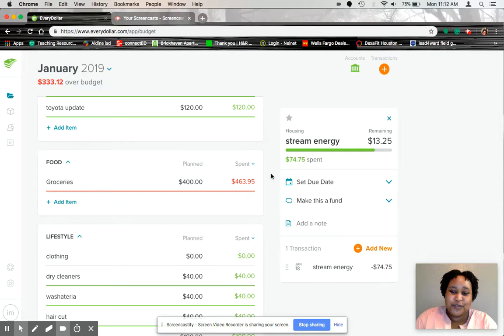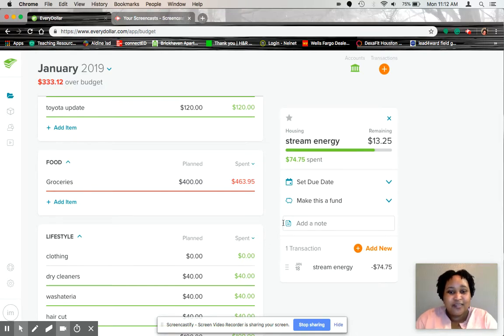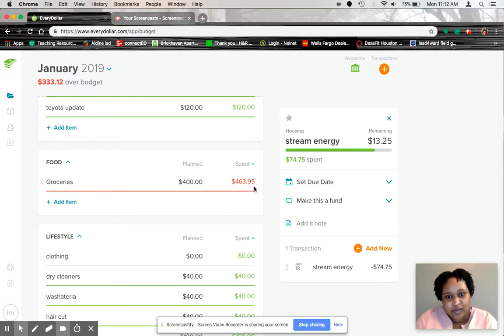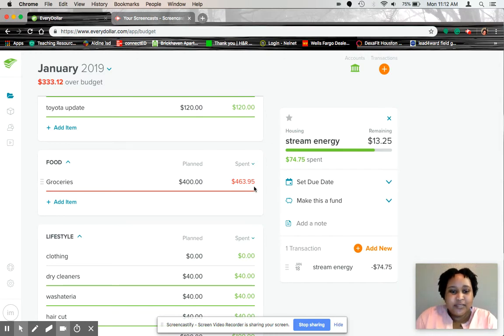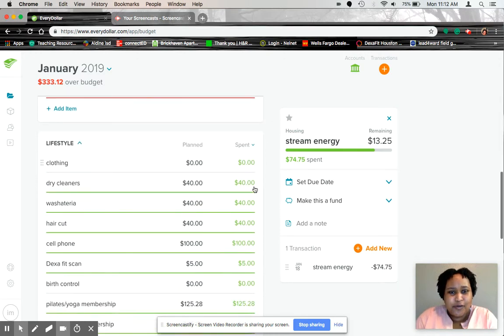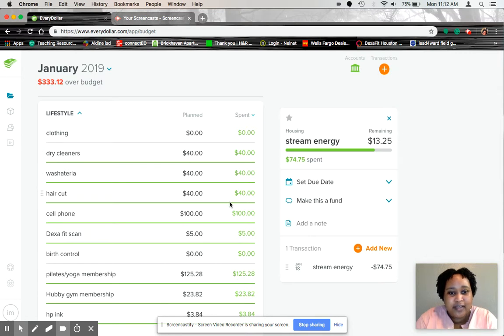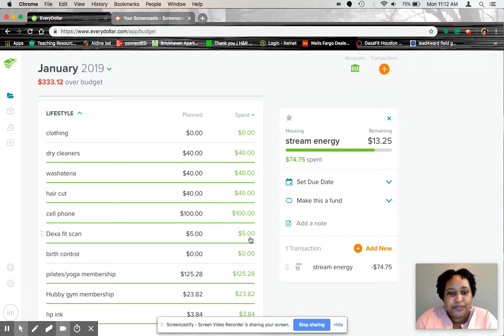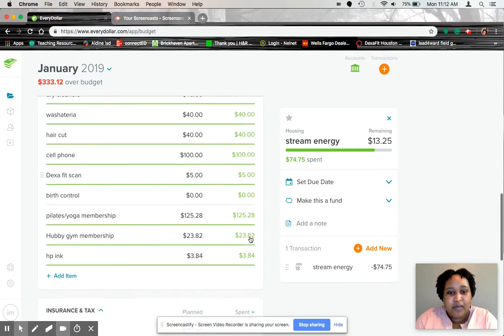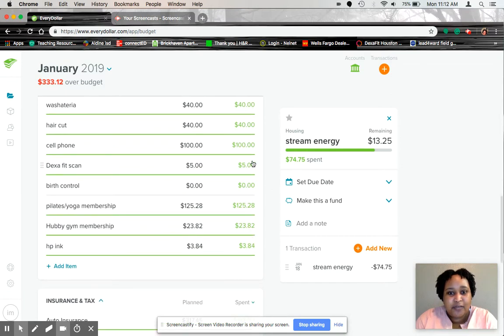Groceries, we went over. So we went over in the grocery budget for $63.95. Sorry, guys, cold in Houston, Texas right now. Dry cleaners, wash and tear, and haircut was all $40. We stuck to that. Cell phone was $100. My fat scan was $5.